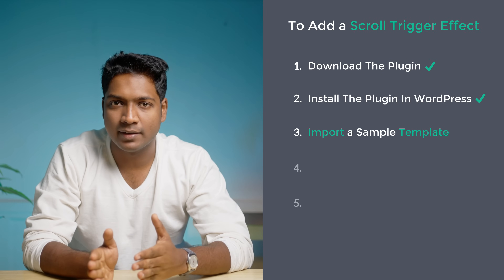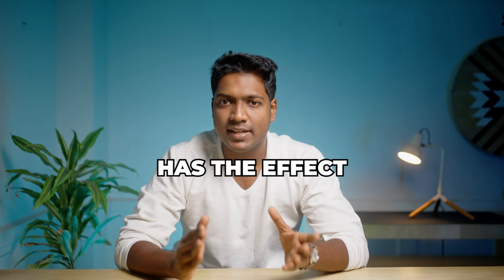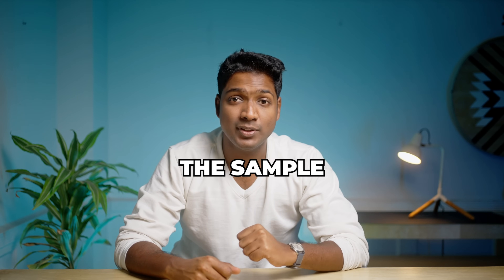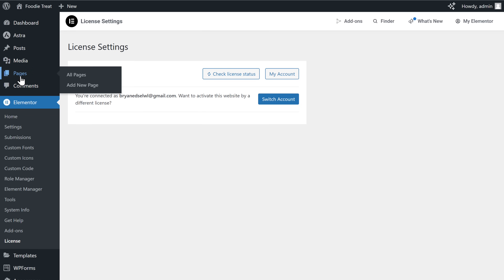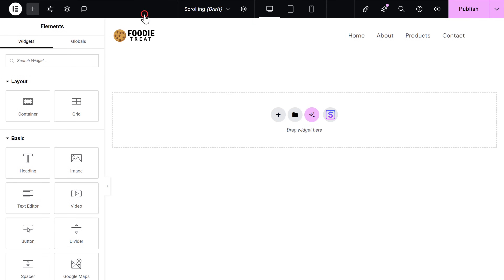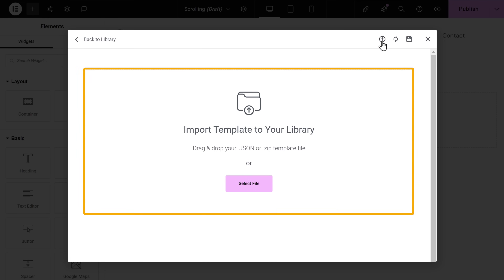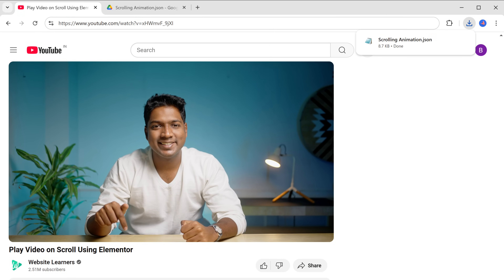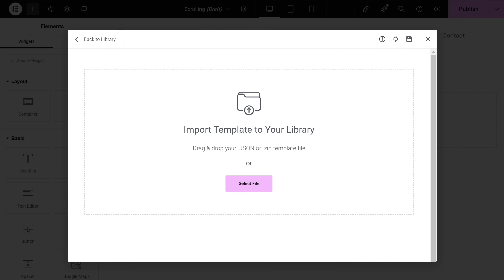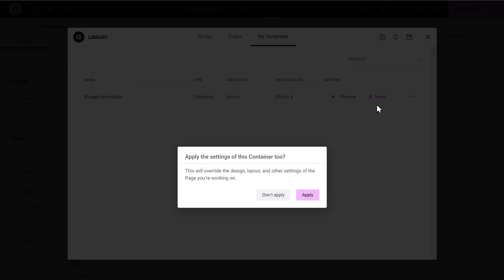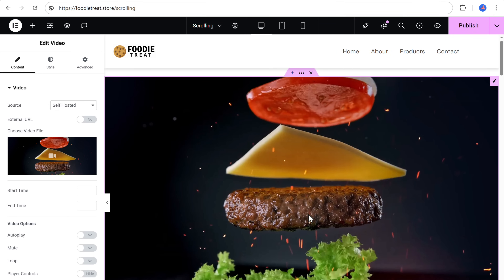Now let's go to the third step, which is to import a sample template. We are going to use a ready-made template which already has the effect built in, so all you need to do is replace the default video with your own and the scroll trigger effect will be added easily. To import the sample template, first we need to create a new page — just go to pages, click add new page, and enter the title for the page. I'm going to enter 'scrolling animation', then click edit with Elementor. Click the library icon, then click here. We have created a template with the scroll trigger effect built in. Just click the link in the description and it'll be downloaded to your computer. Once that's done, drag and drop the template file here, click insert, then click apply. Now you can see that we have got the sample template here — let's save it by clicking publish.